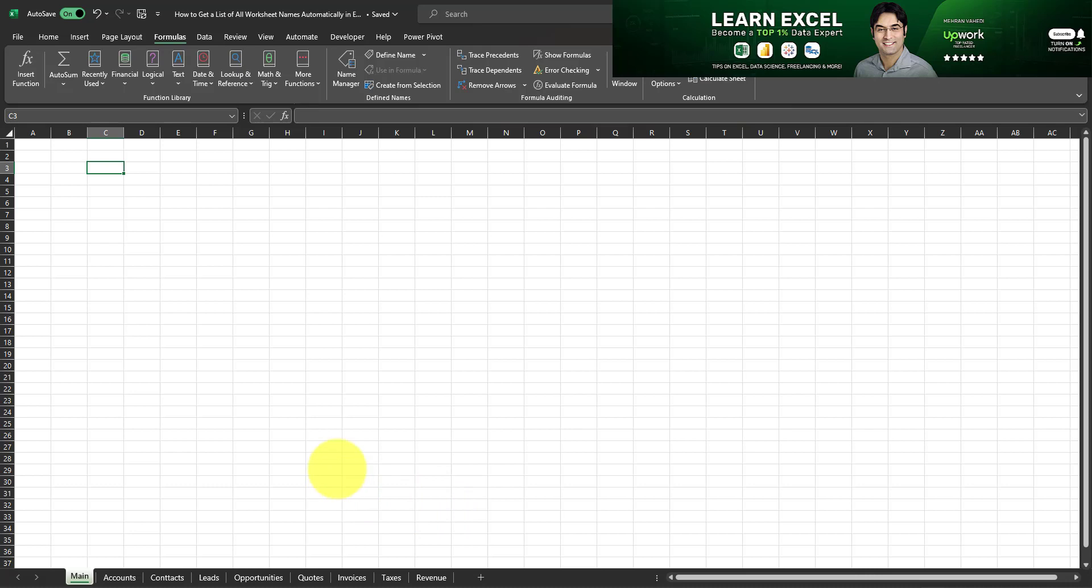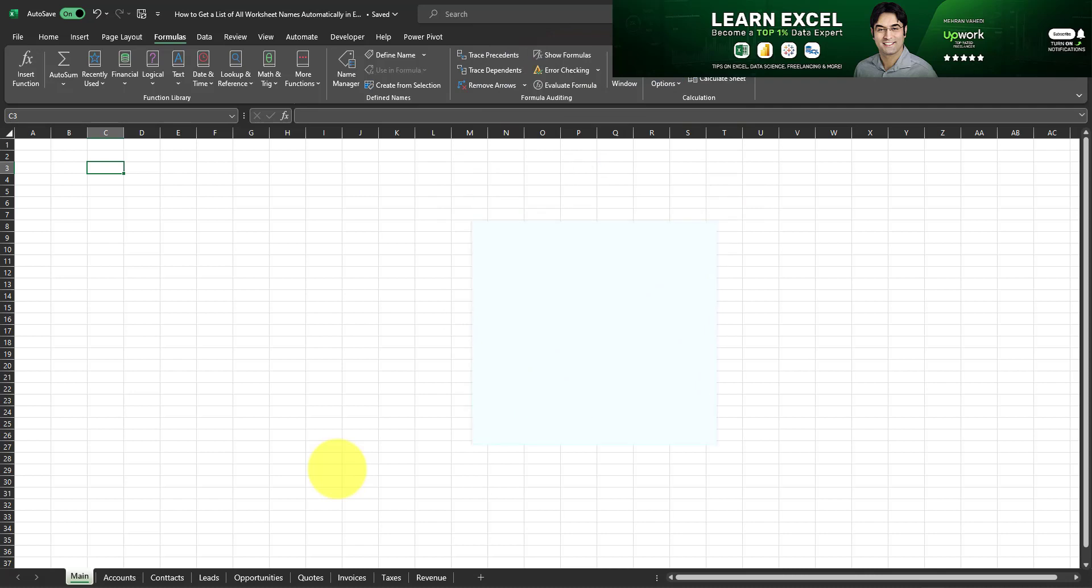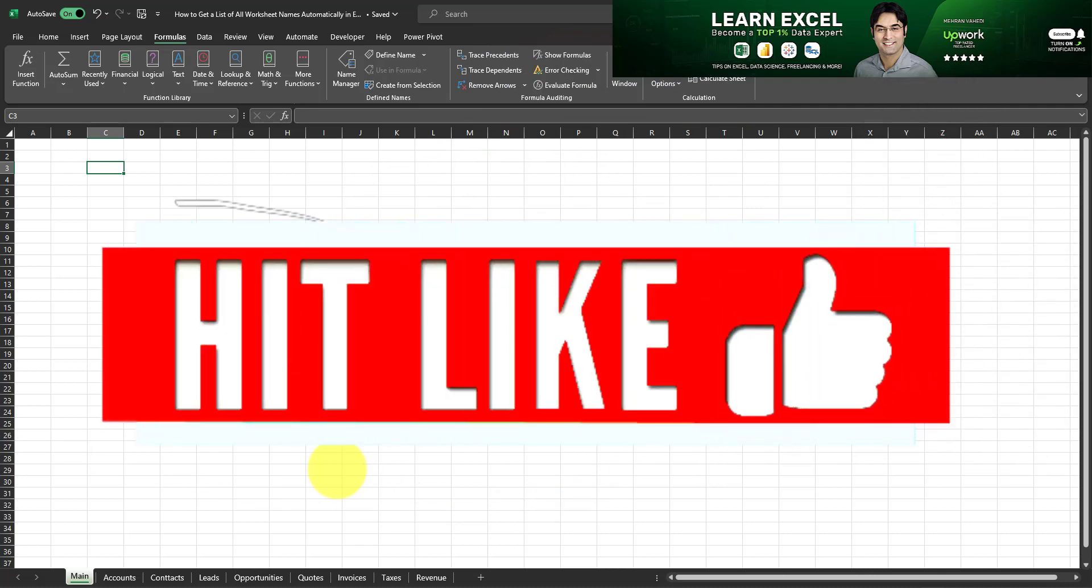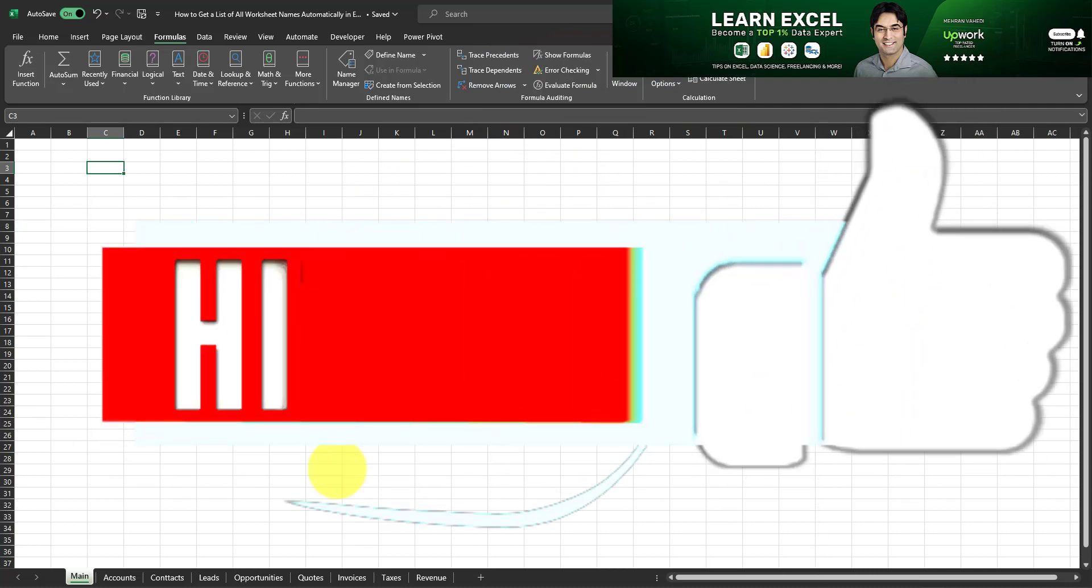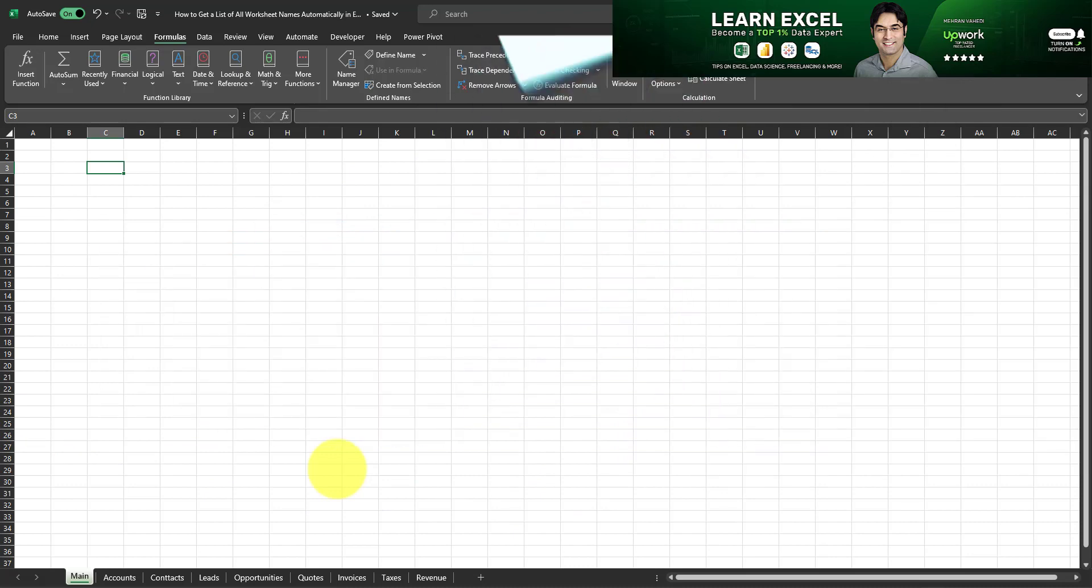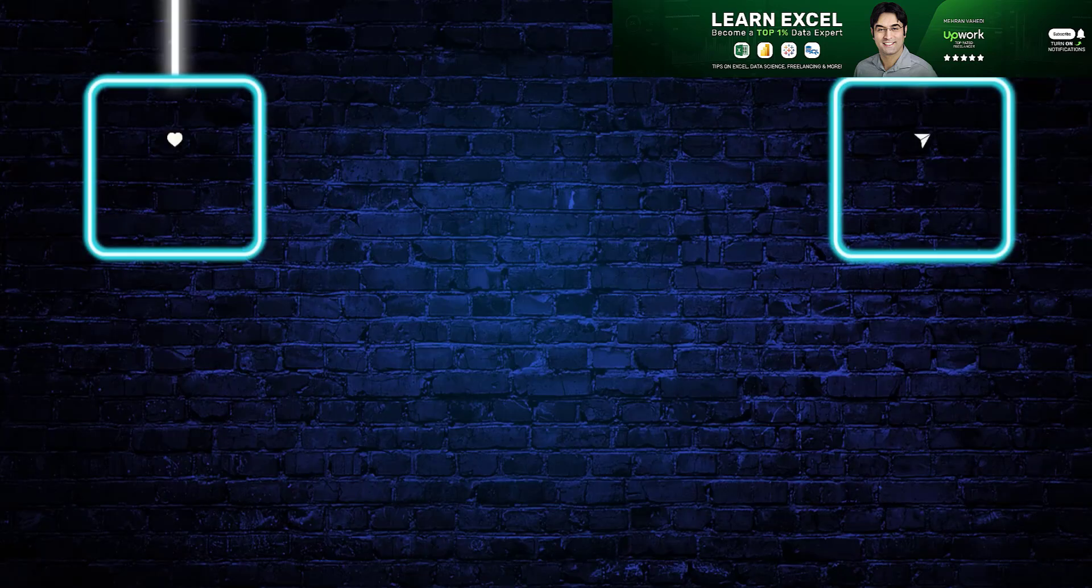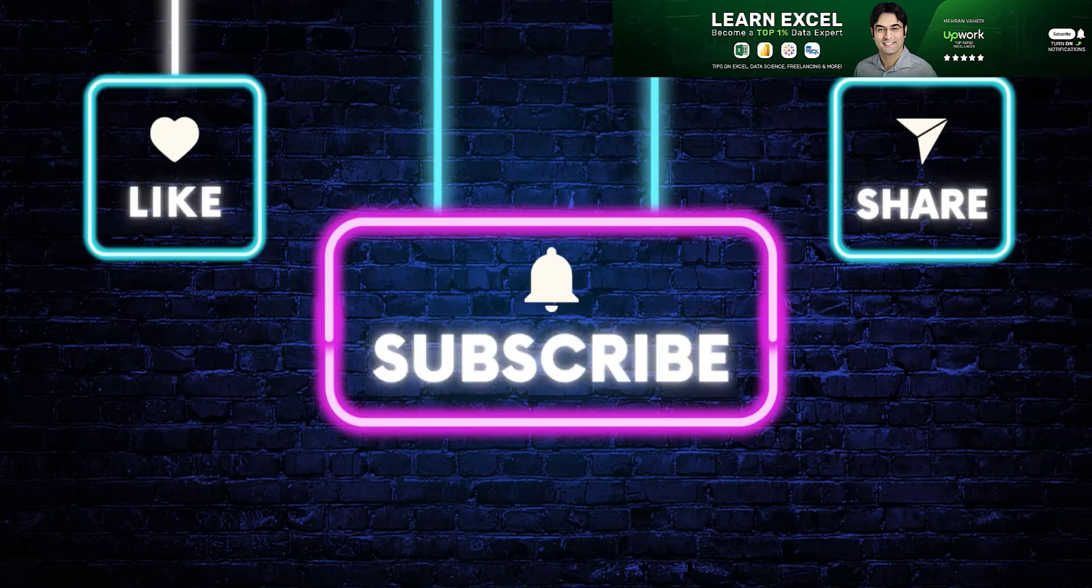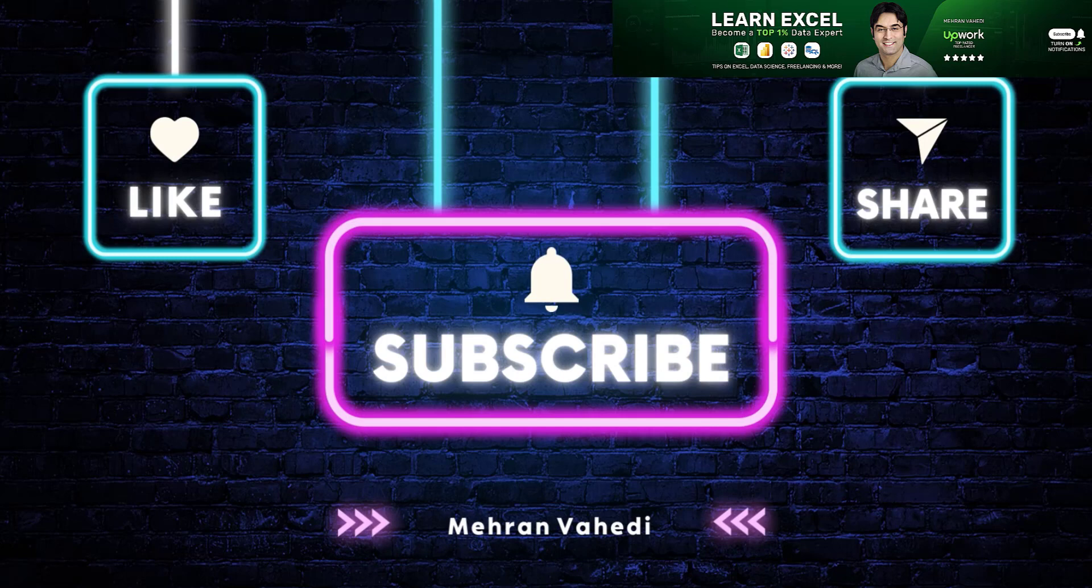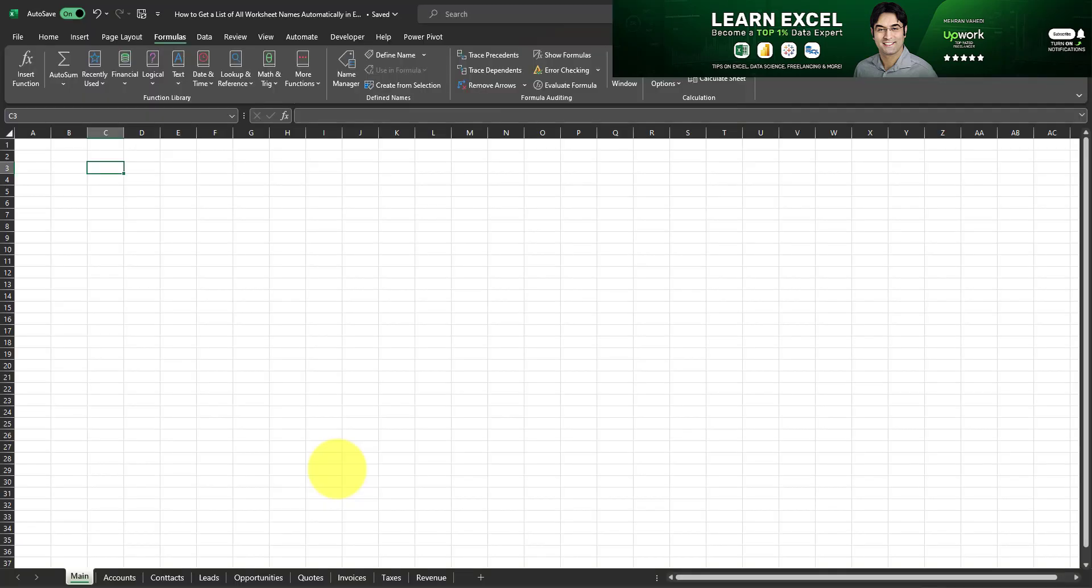Before we begin, if you appreciate the information it would mean a lot to me if you smash that like button and also subscribe. That's all I ask. It helps the channel tremendously and as a thank you for doing that I'll do my best to respond to as many comments as I can.